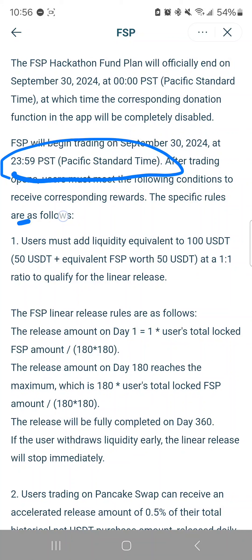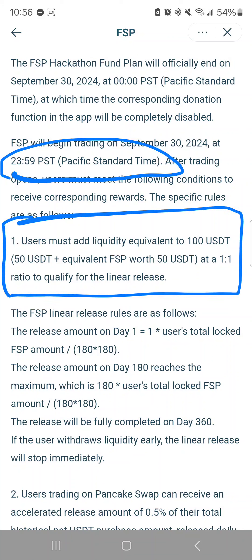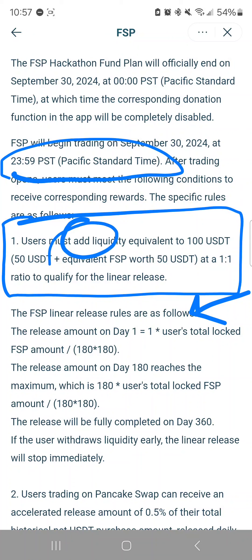This is the most important thing in this article. Users must add liquidity equivalent to 100 USDT — that being 50 USDT and the equivalent of 50 USDT worth of FSP at a one-to-one ratio — in order to qualify for the linear release. So if you donated during the hackathon and you have FSP and you are waiting for this day, to qualify for this release you have to add liquidity.